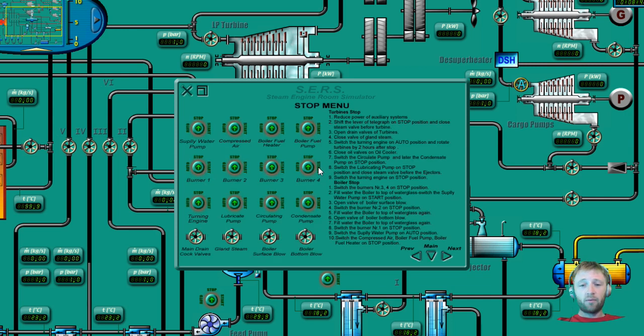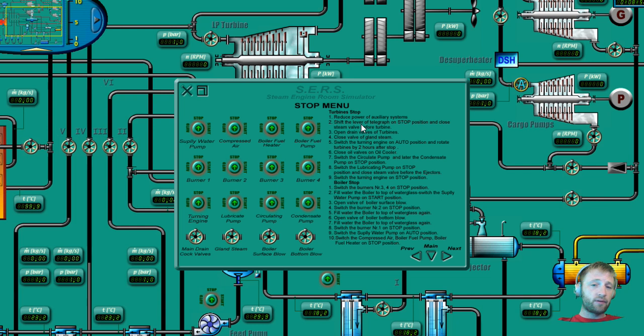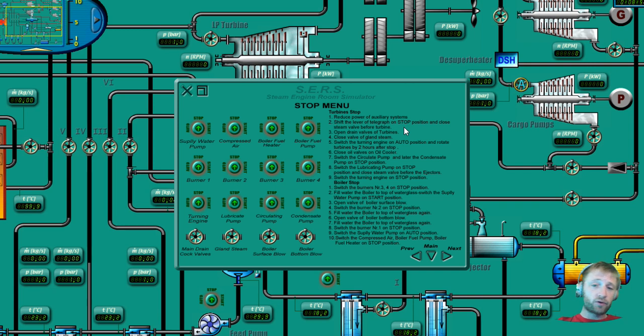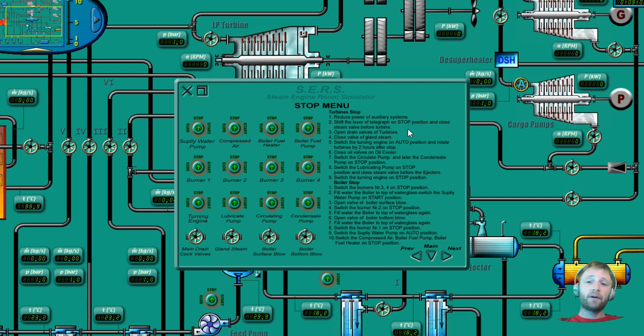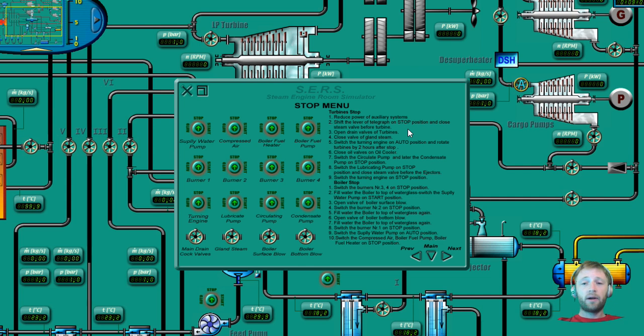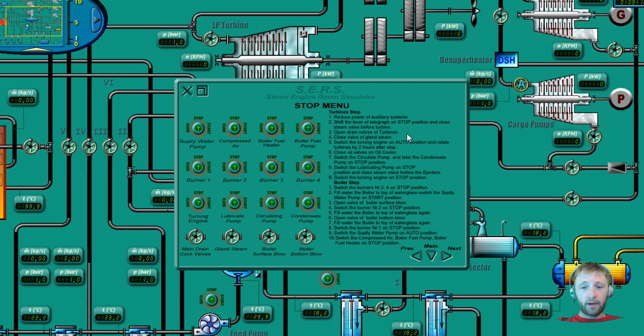So we can see also the stop menu here, how to stop the turbines. Reduce the power of auxiliary systems, shift the lever on telegraph on the stop position, and close the steam valve before the turbine. As we do it on our main engine or managing with fuel, we also put our telegraph on stop.